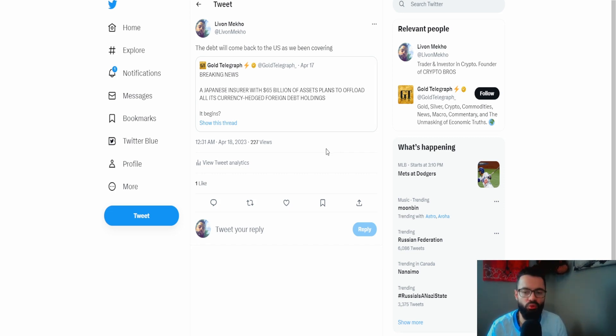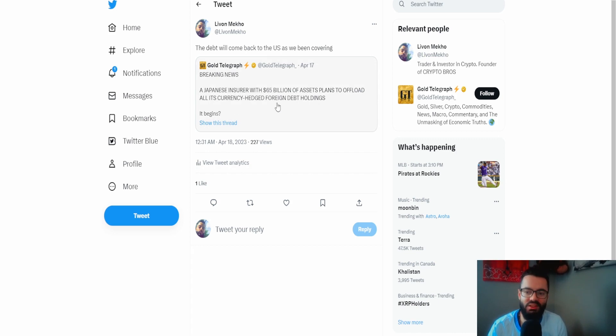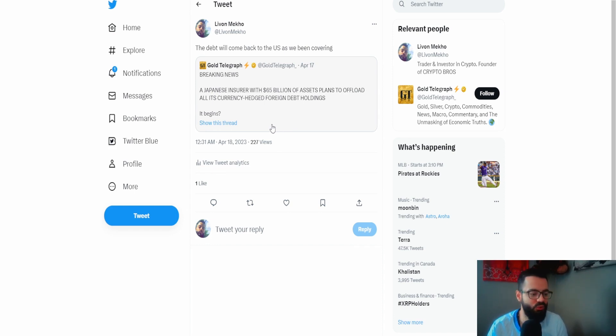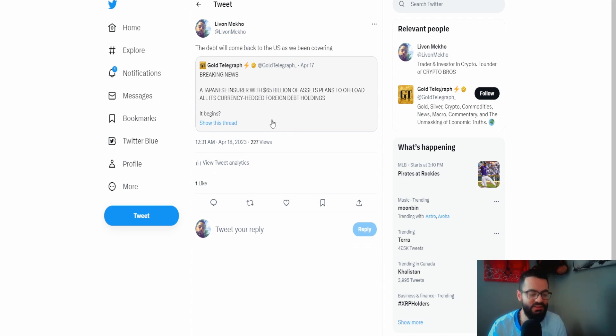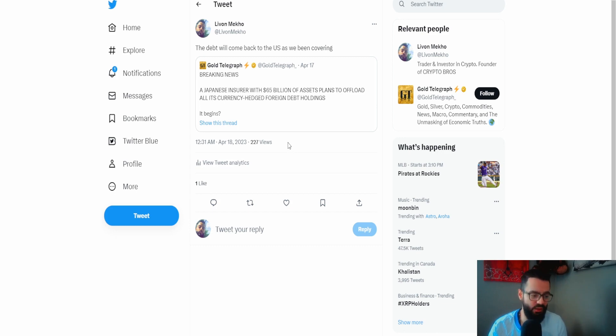You see here Japan insurer with 65 billion of assets plans to offload all its currency hedge and foreign debt holdings, meaning that they're most likely going to move their debt away from the United States dollar. They're going to be dropping their United States debt. It's the only way. United States is going to foreclose on their debt one way or another. These countries are either gonna shift or be left behind.